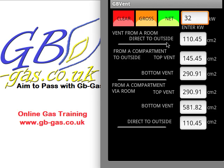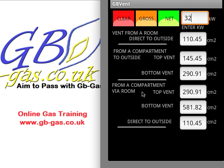This then gives the calculations. To vent an open fluid appliance directly to outside, we would need one vent of 110.45 cm². If it's from a compartment vented direct to outside, we need a top vent of 145.45 cm² and a bottom vent of 290.91 cm². If we're venting via a room from the compartment, the compartment itself needs a top and bottom vent of those sizes, but we also need a vent direct to outside of 110.45 cm².